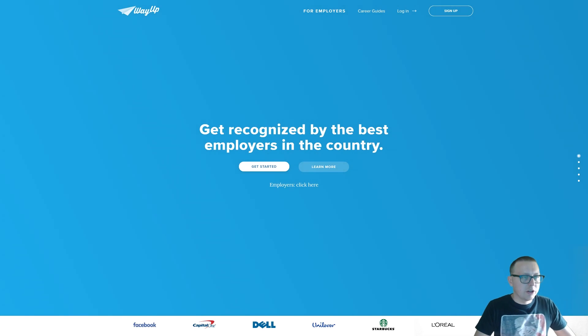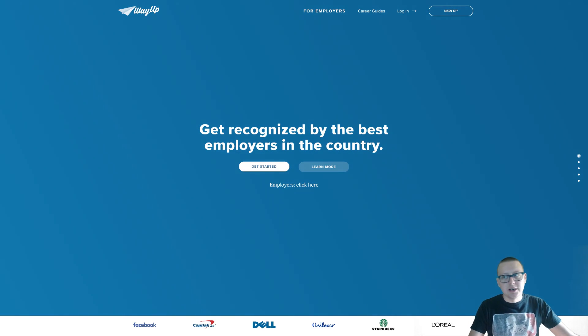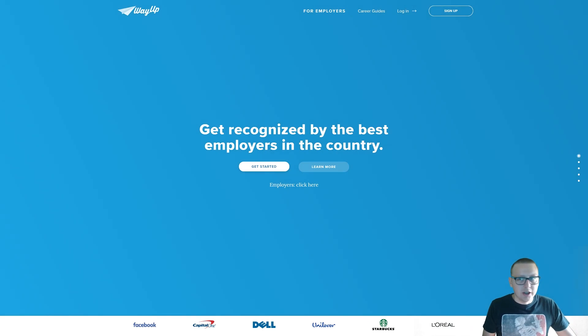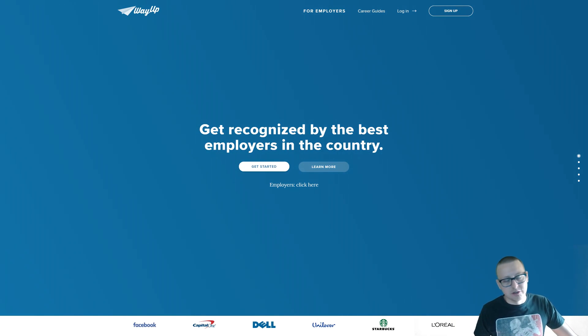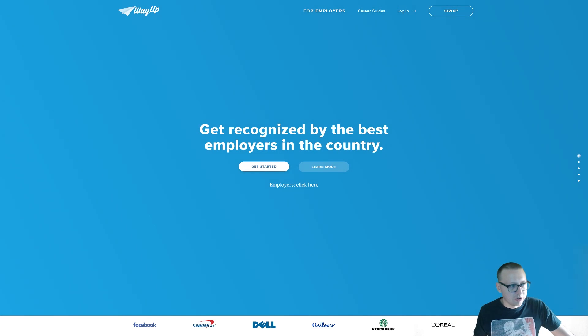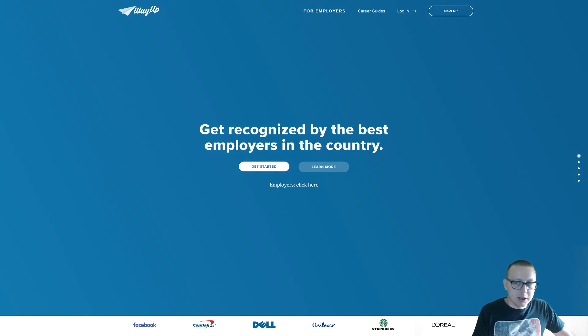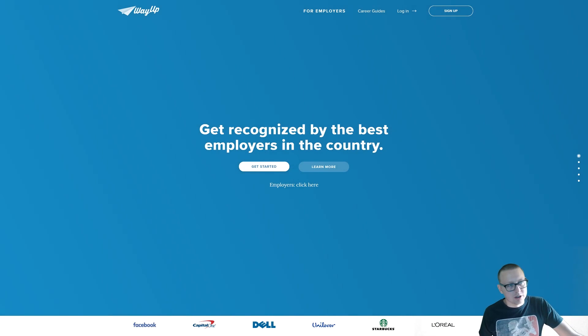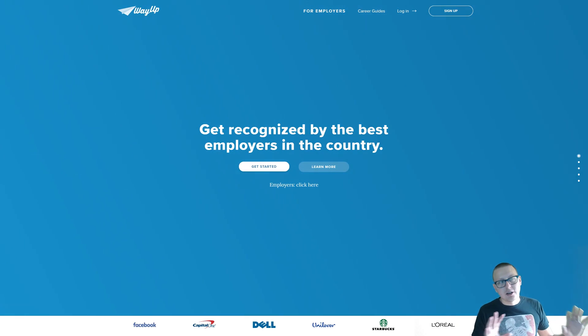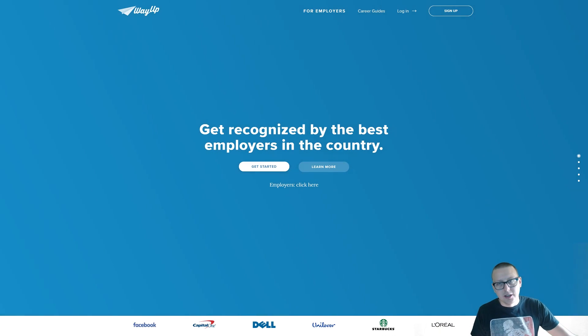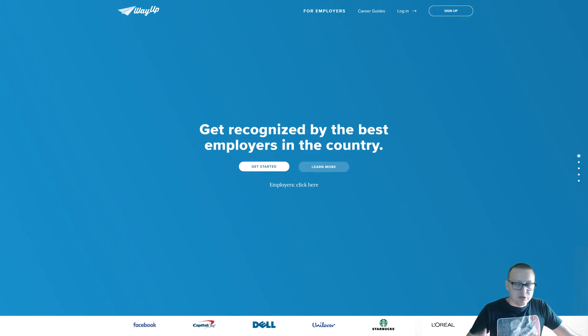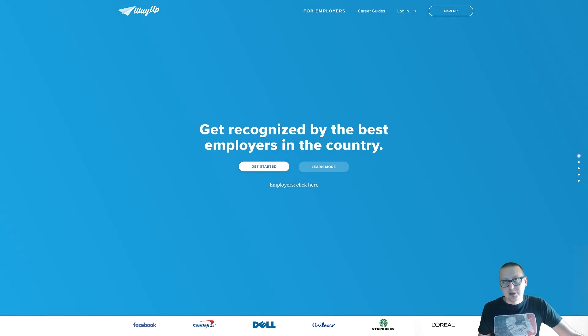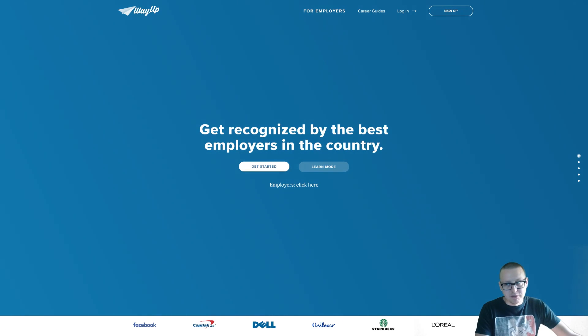Before we get started, since I know a lot of people go to bootcamps to get a break into the field, maybe they already have a degree and they're looking to transition, or they're a current student and college isn't working out for them, I want to do a quick shout out to WayUp. There'll be a link in the description. The entire site is free. Basically what they do is they help recent graduates or current students—you have to have a .edu email—get entry level jobs and internships.